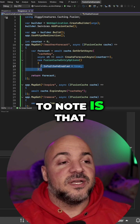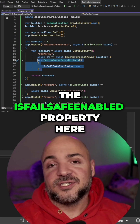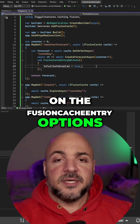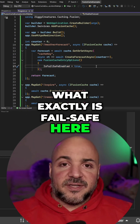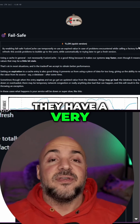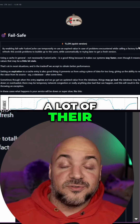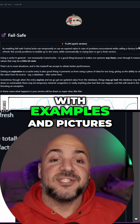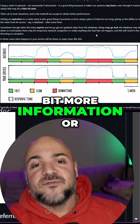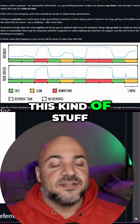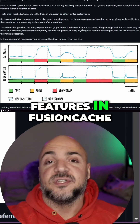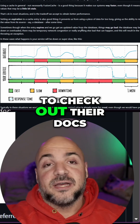The other thing to note is that I'm going to be setting the isFailSafeEnabled property here on the FusionCache entry options. What exactly is fail-safe? Well, if I jump over to the documentation website for FusionCache, they have a very good explanation. A lot of their documentation is really good with examples and pictures. So if you need more information or want to dive deeper on this, their documentation is great, and even for the other features in FusionCache, you should be able to check out their docs.